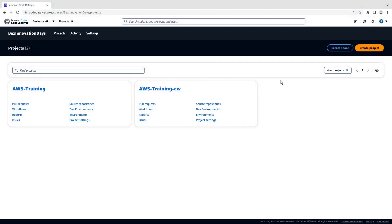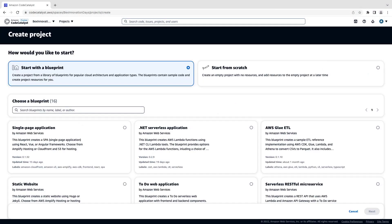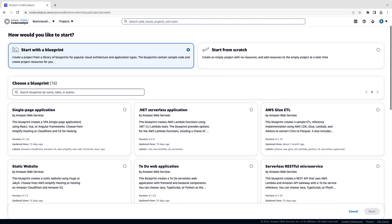To get started, let's create a new project in CodeCatalyst. We can start a project from scratch or from a Blueprint. Blueprints are project templates that include everything a builder needs to deploy complex architectures for various use cases.